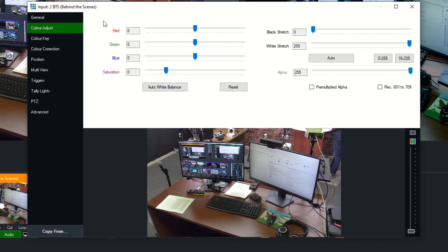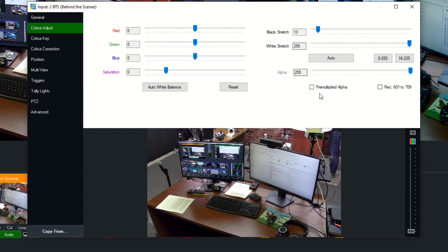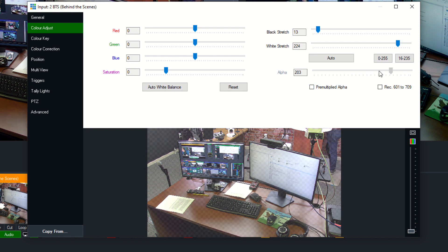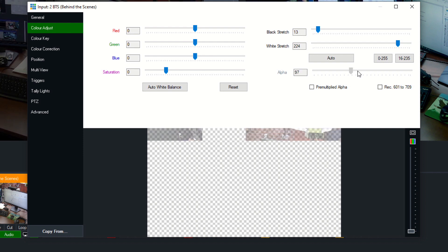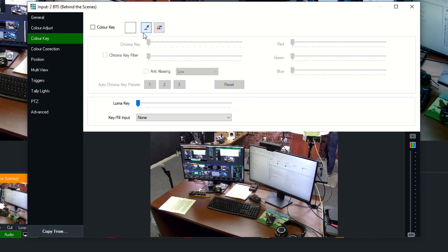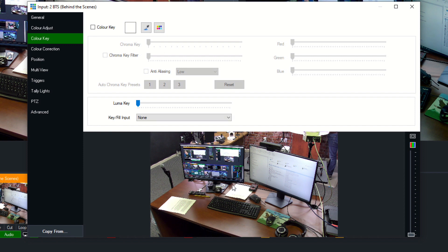But going down this, we have the color adjust, so we can color adjust any input, the red, green, blue, saturation. Black stretch is something I add all the time just to kind of bring the blacks out, and white stretch, if it's a little too dark, make it a little lighter. And we can even adjust the alpha channel, which would affect how transparent it is. The color key is used for green screens. So we'll look at green screens in our virtual set tutorial, but we can use this dropper to chroma key out a specific color.